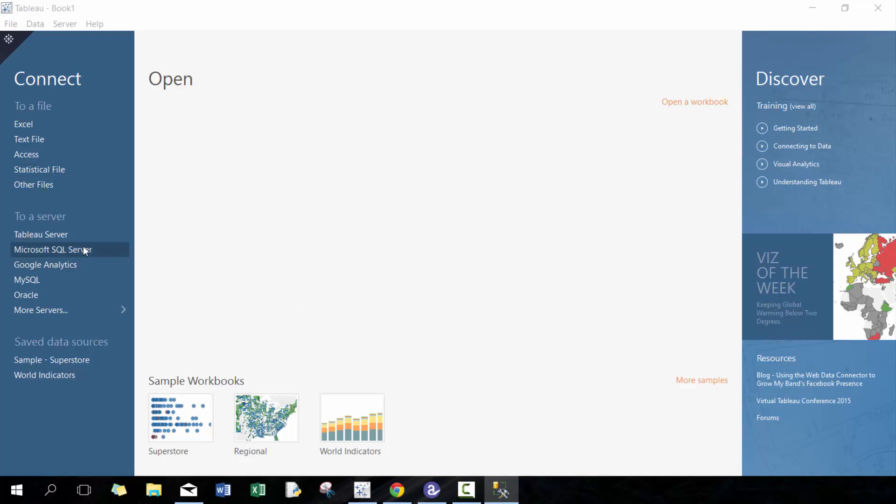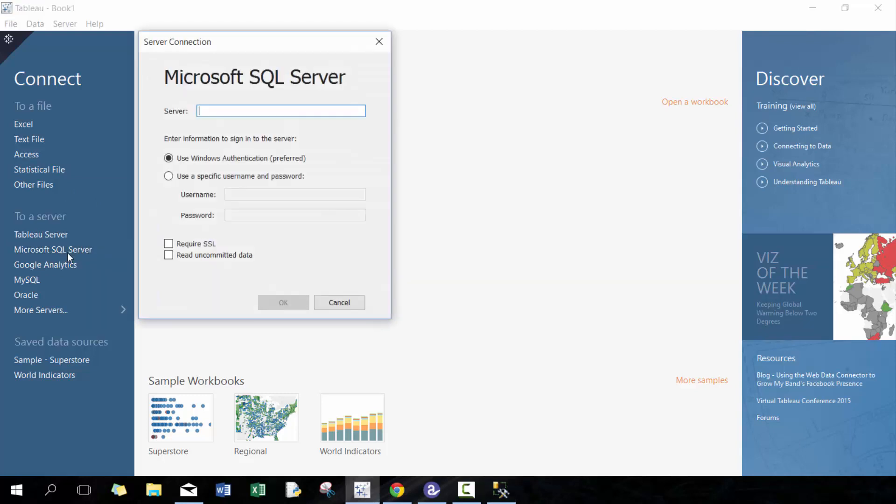You can connect directly to it and it has a lot of benefits including being able to better live connect with the data.